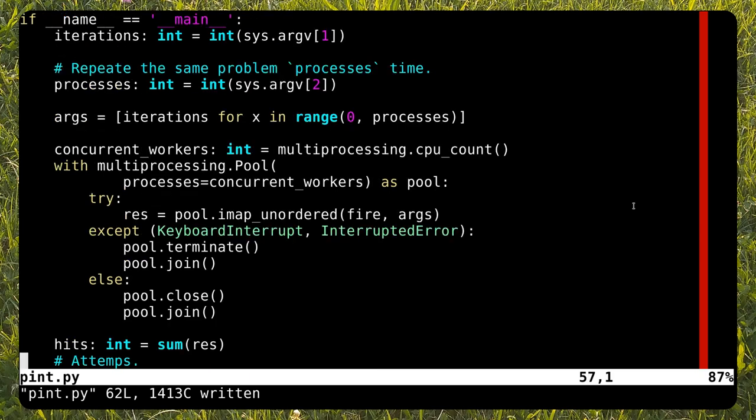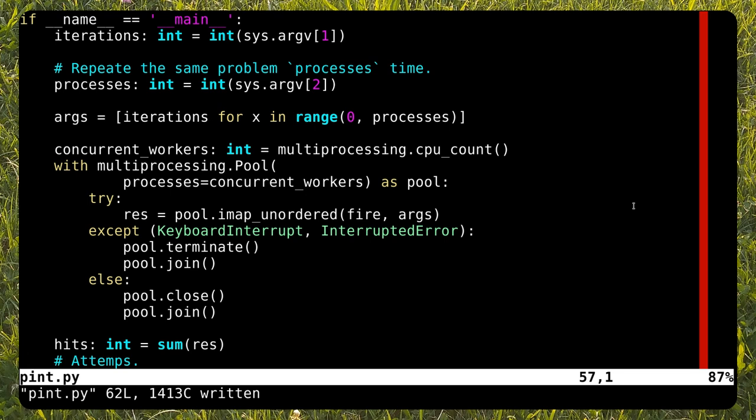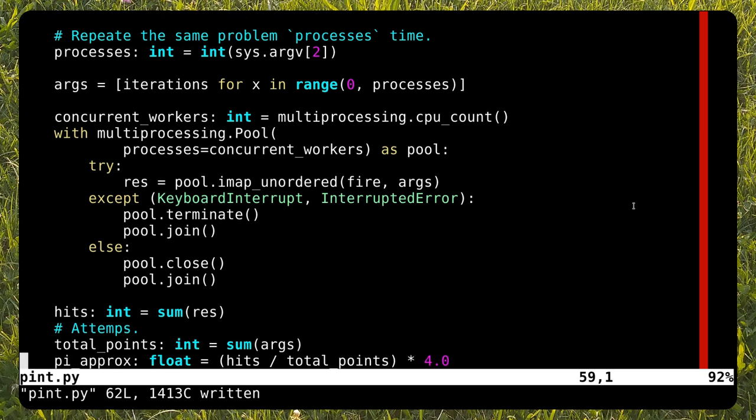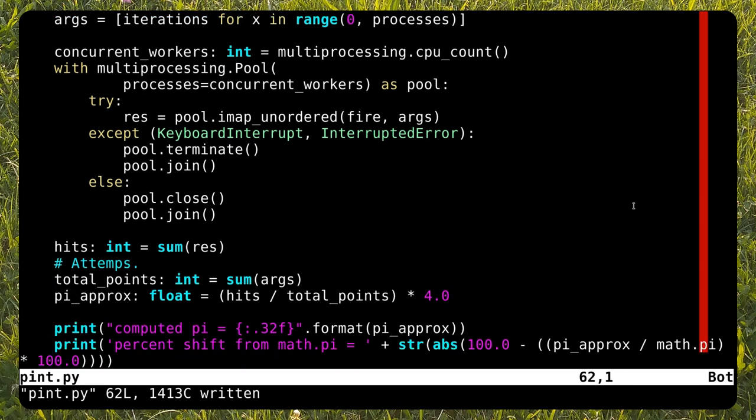Now we can look at the main method in the script. The user must pass the number of iterations and processes to the script. You can notice here that I've used a multiprocessing module. This way the problem can be parallelized. The fire function gets executed in parallel based on the number of processor cores of the running system. In the end, we get the total number of hits and attempts, i.e. the points, and as I explained before, we have to multiply by four.